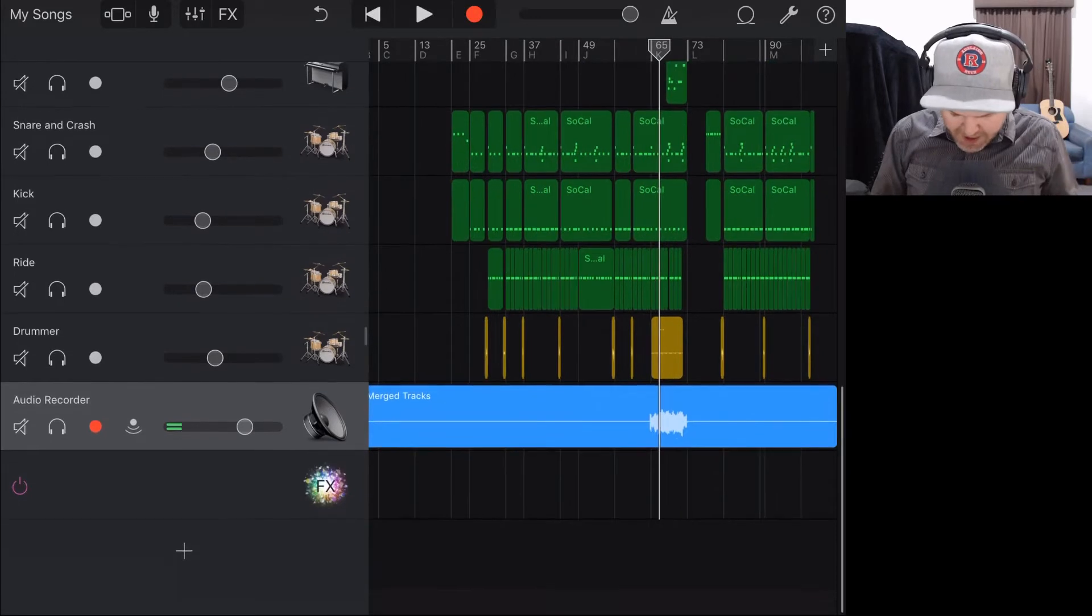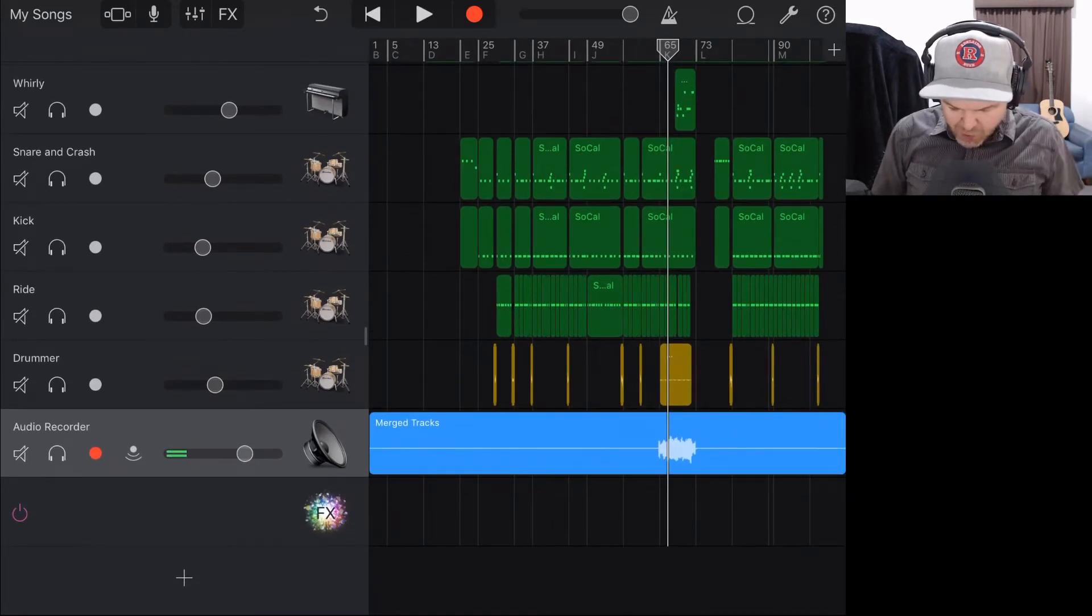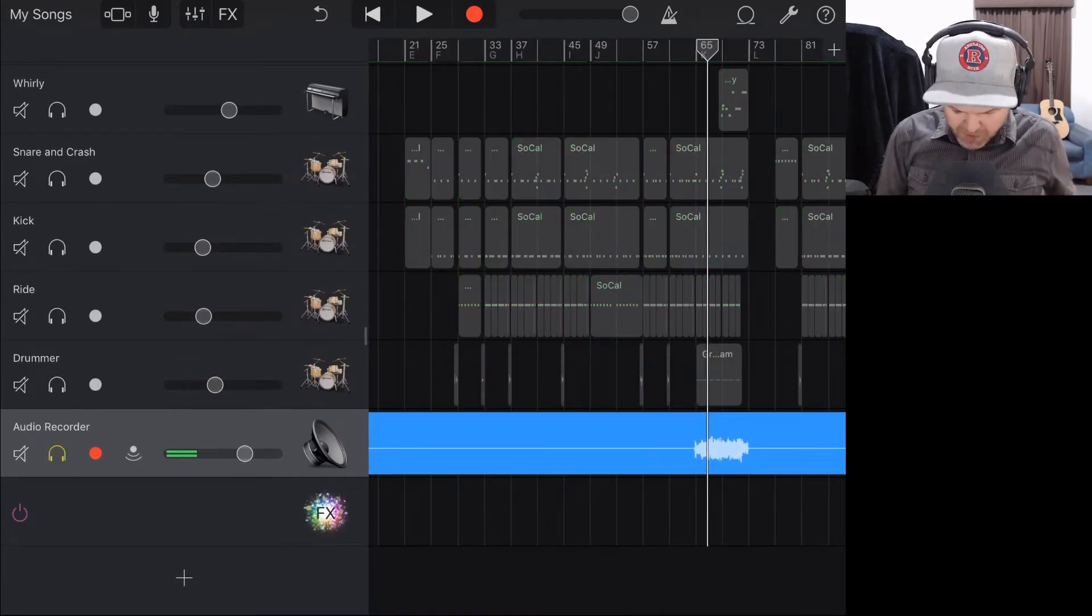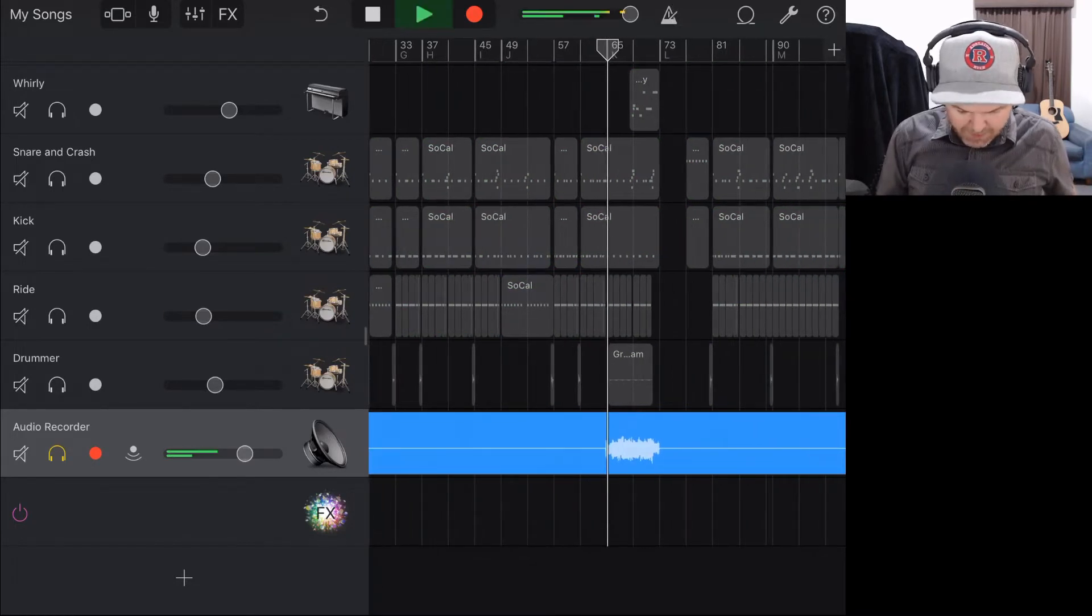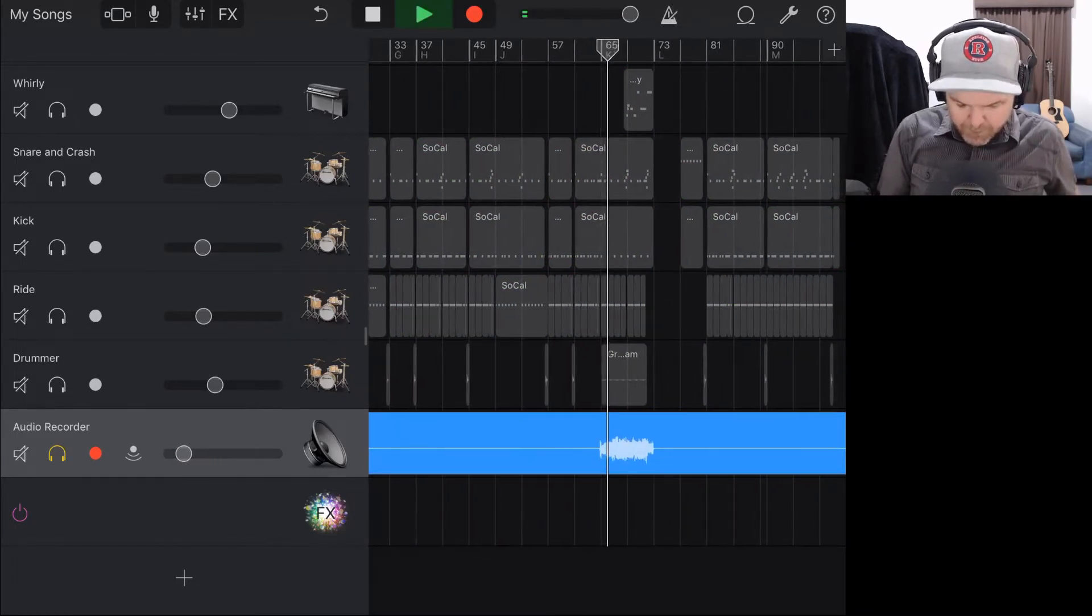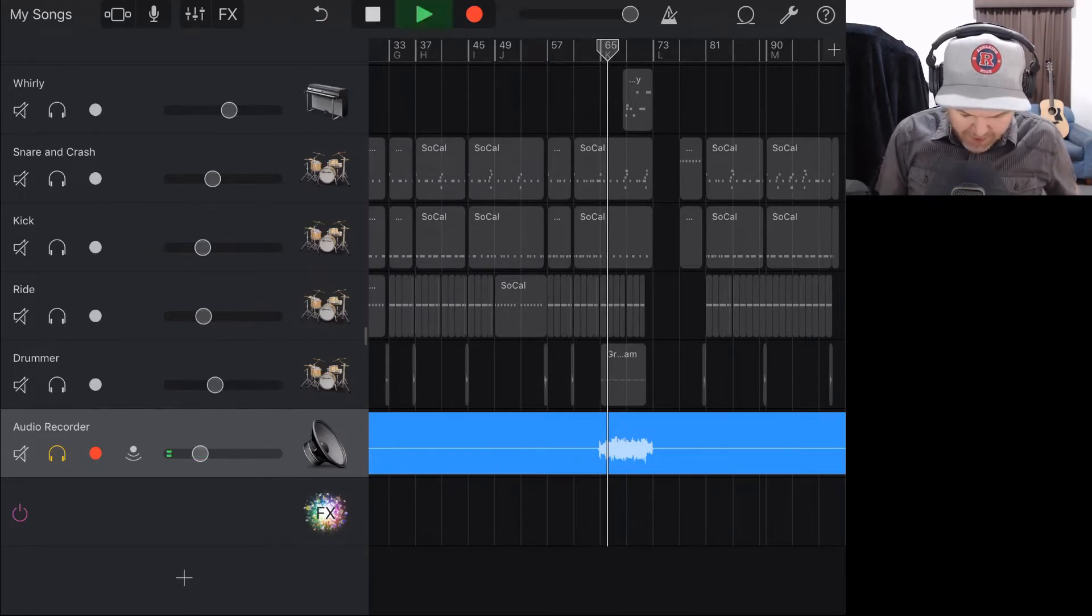So there it is. Now the thing that you'll notice here is that it's normalized the volume, so it's turned the volume up. If we just solo this track here and play it, you can hear it's very loud. So we need to turn that one straight down.